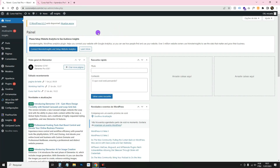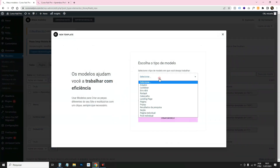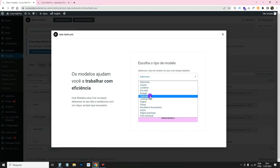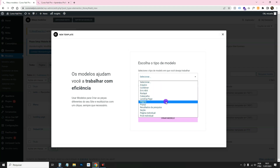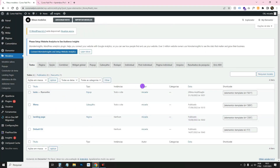Elementor Free by default doesn't allow you to create header templates to appear on every page. With Elementor Pro we can — it's right there in Templates, where there's a header option. That's a function of Elementor Pro. Without it you only get page and section options, so if you want to create a header with Elementor Free you have to add an extra plugin.